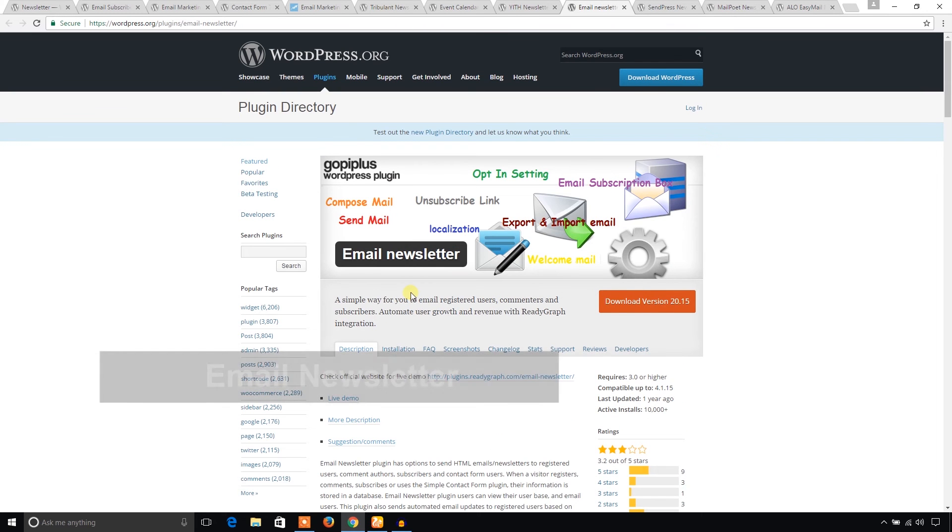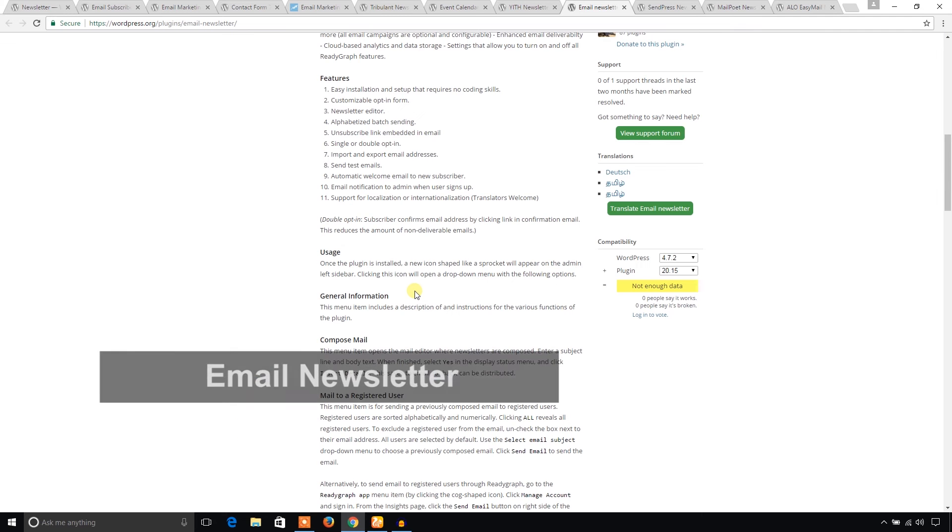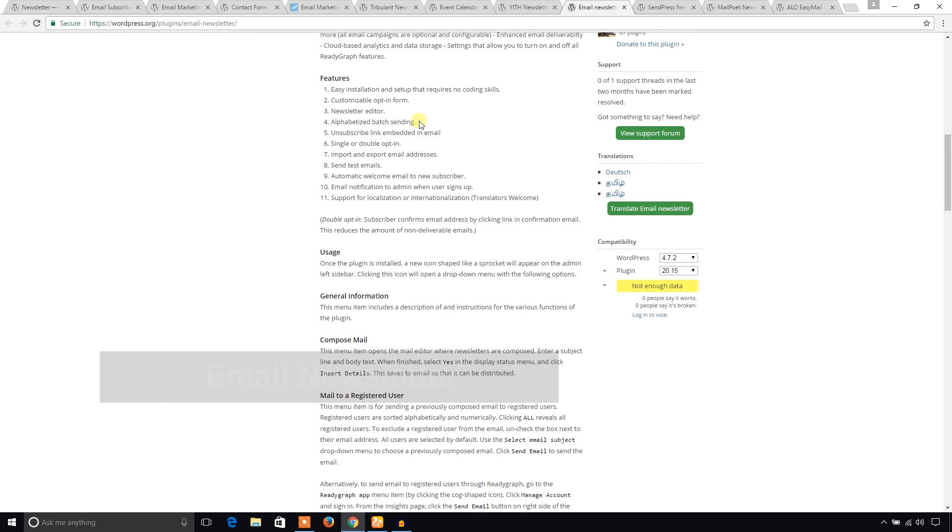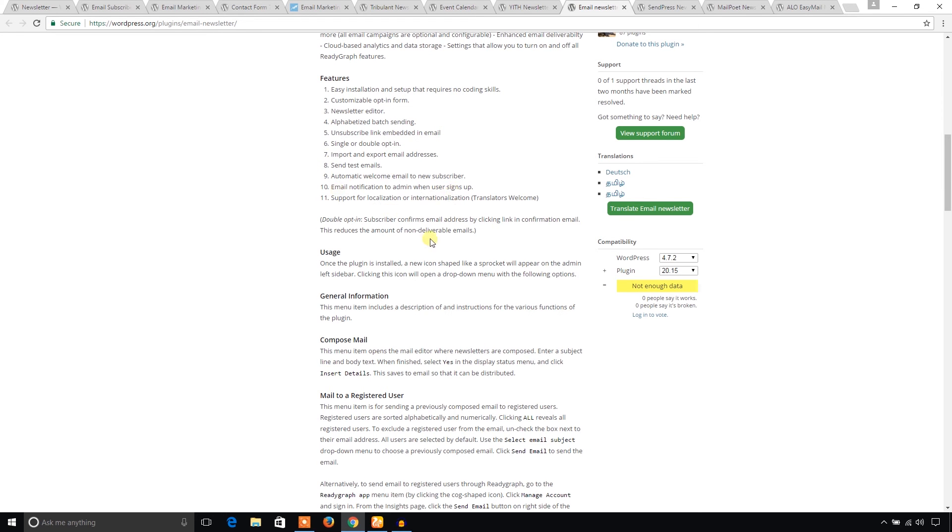And Email Newsletter. This plugin has several nice features. And newsletter can be edited with ease. Alphabetically batch sending. Unsubscription link will be sent with the newsletter. You can also send some test mails. That's cool.